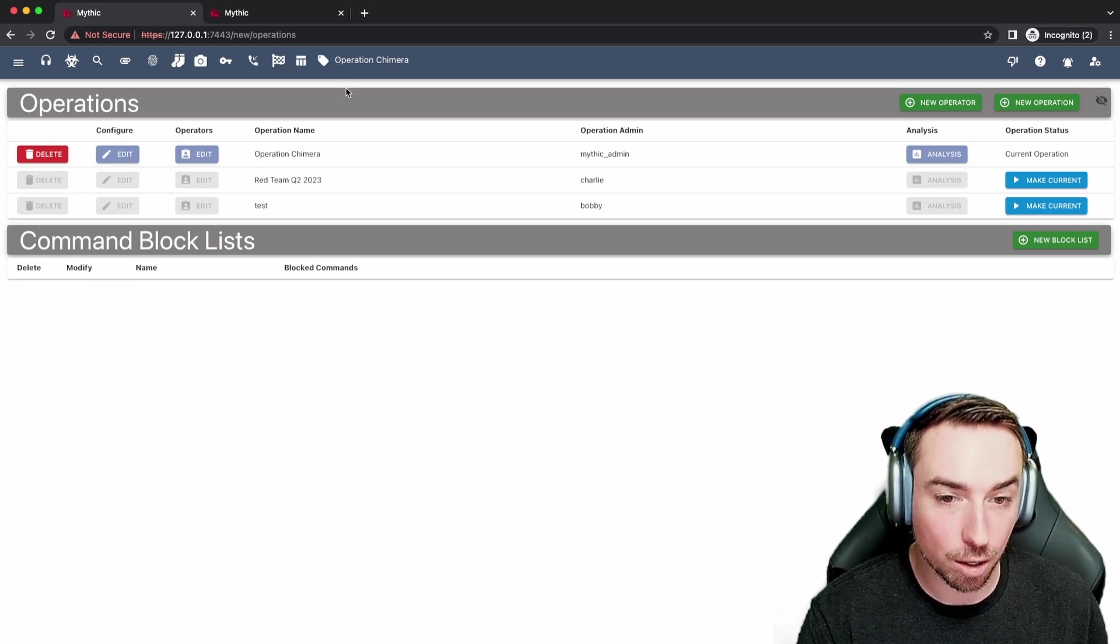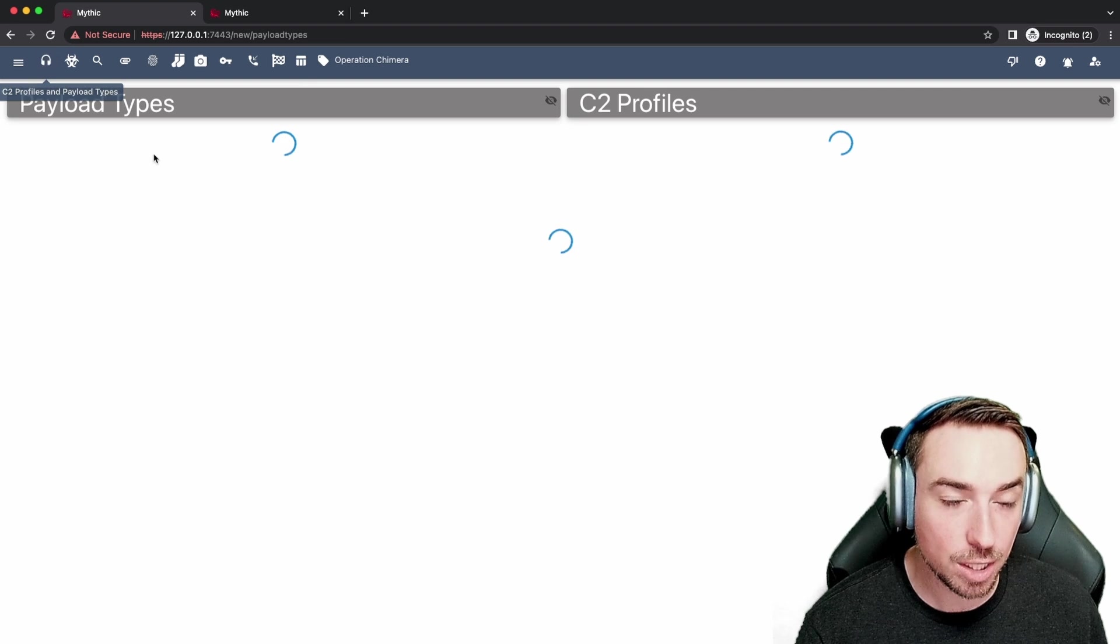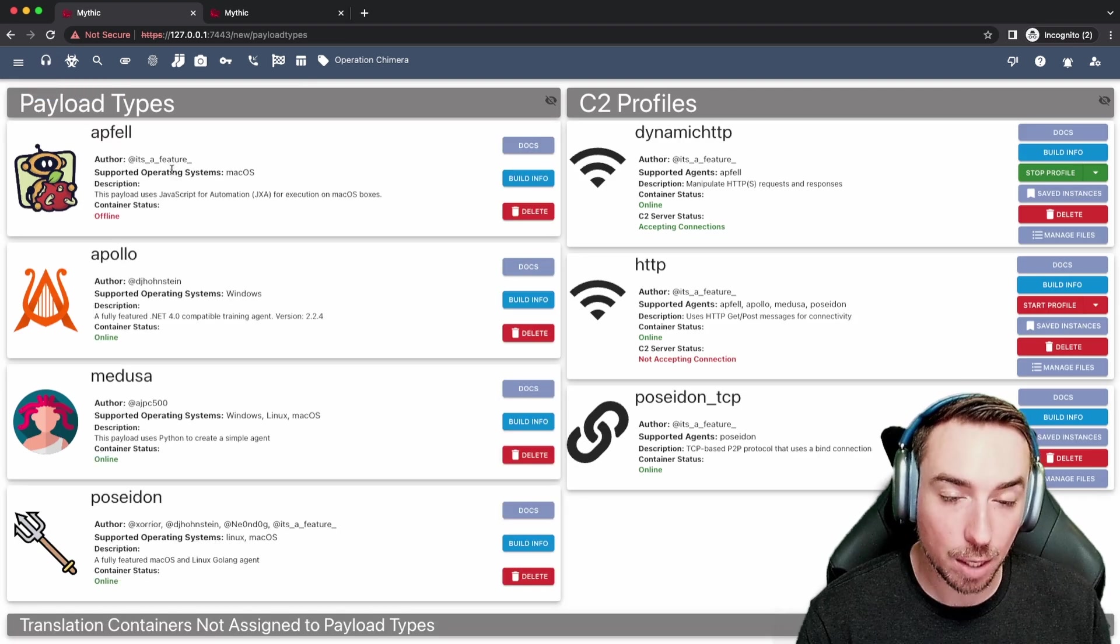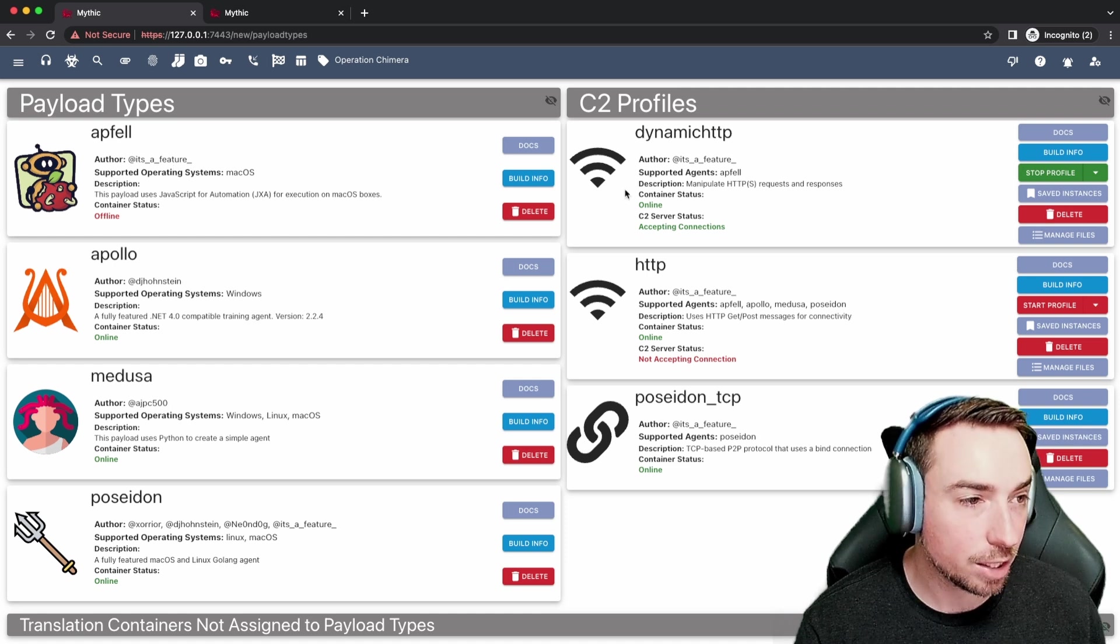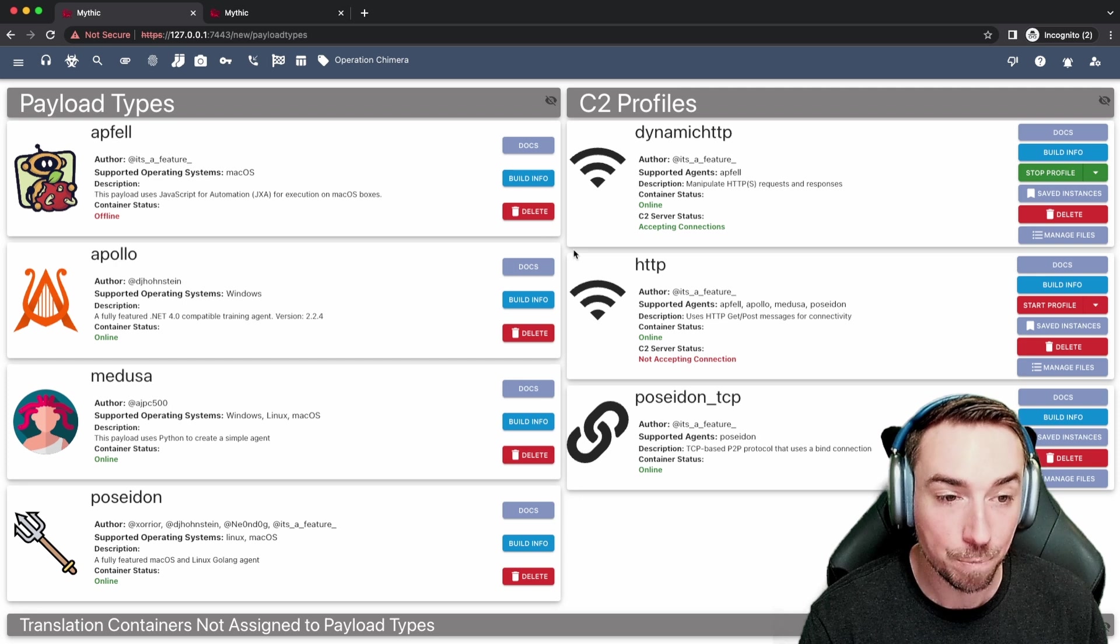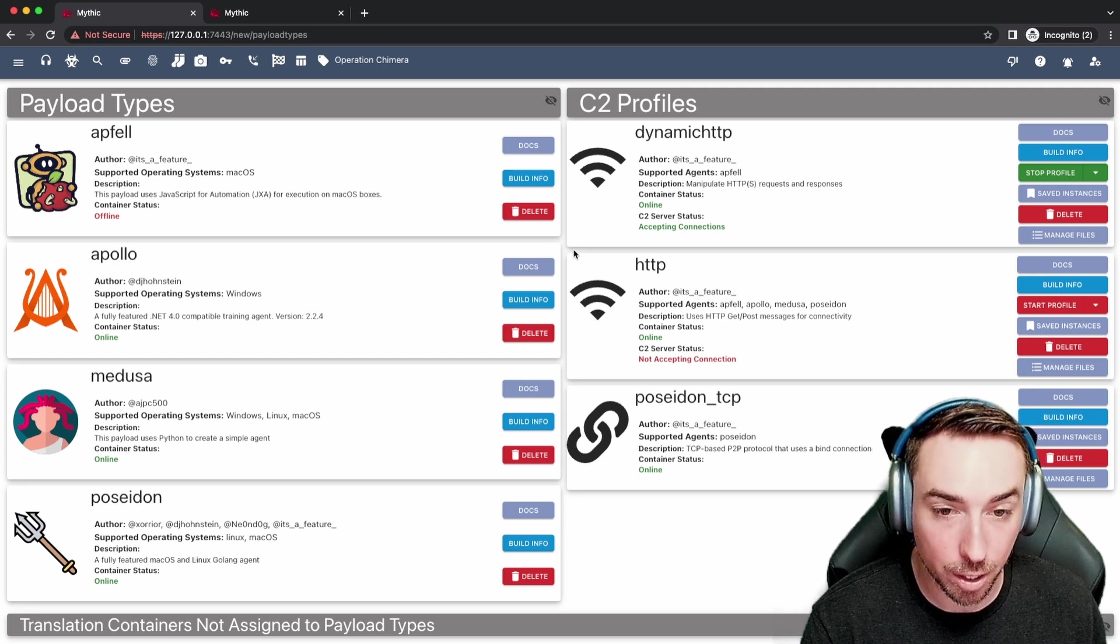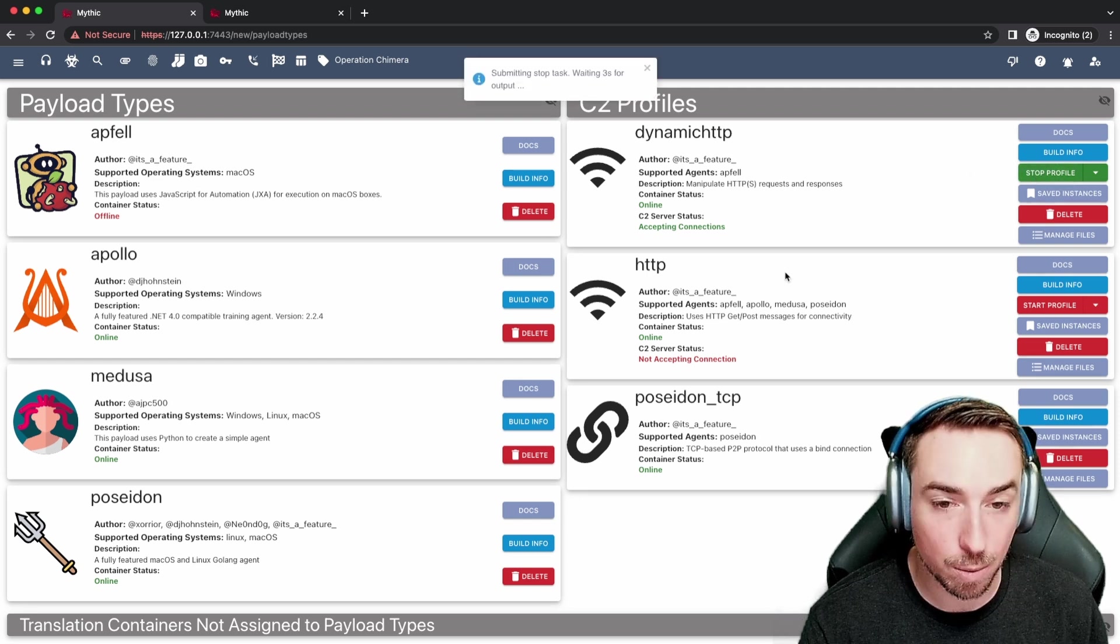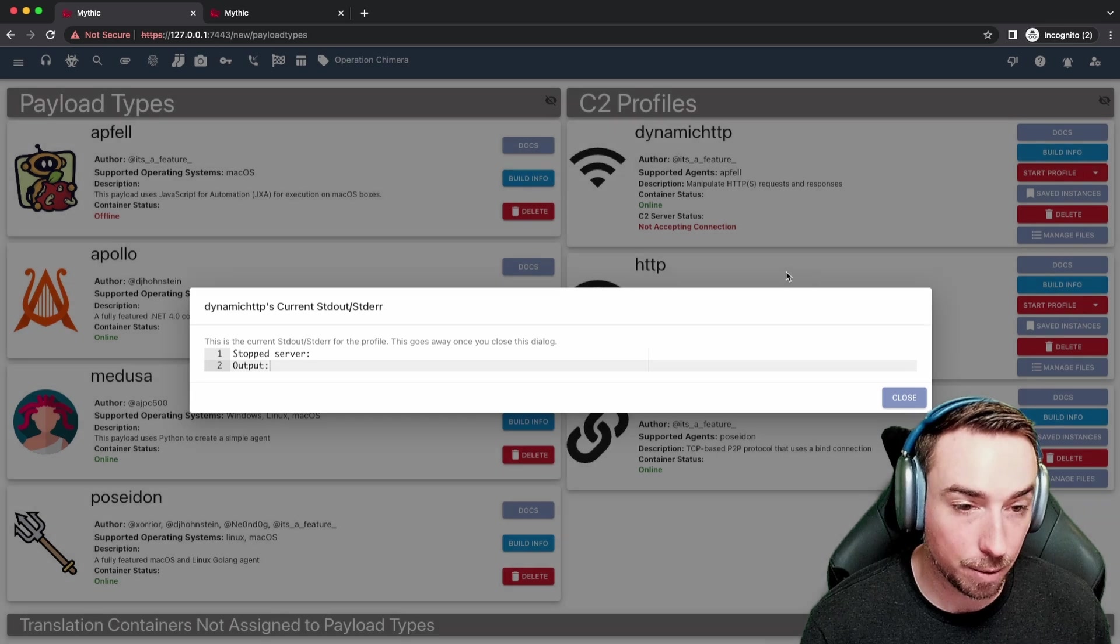The only thing that's shared amongst all operations are the things that you see here in this payload types and c2 profiles page. The payload type containers are shared amongst all operations, just like these c2 profiles are shared across all operations. So if I am in the operation chimera operation and I stop the dynamic http profile, that's going to stop it for everybody.